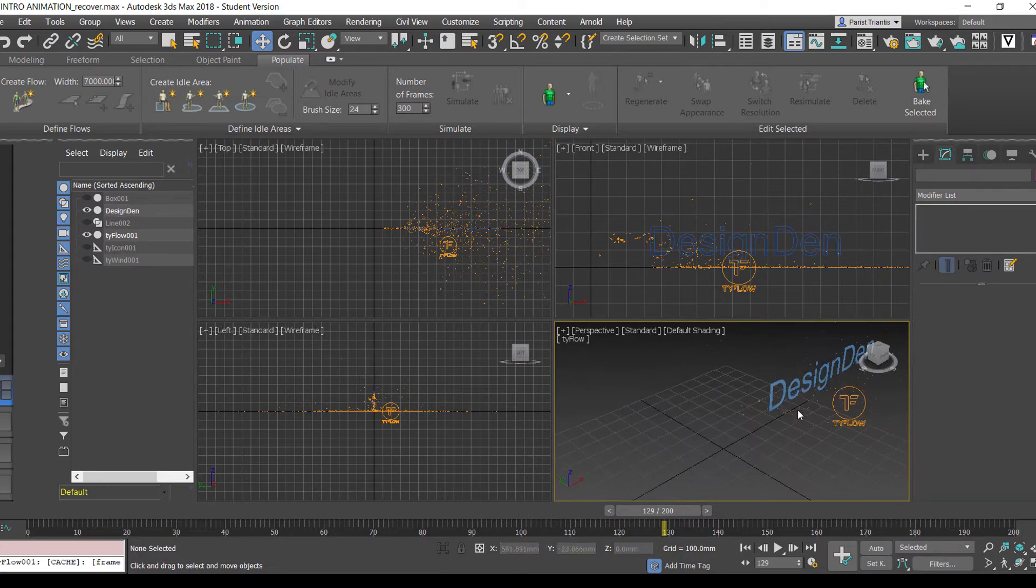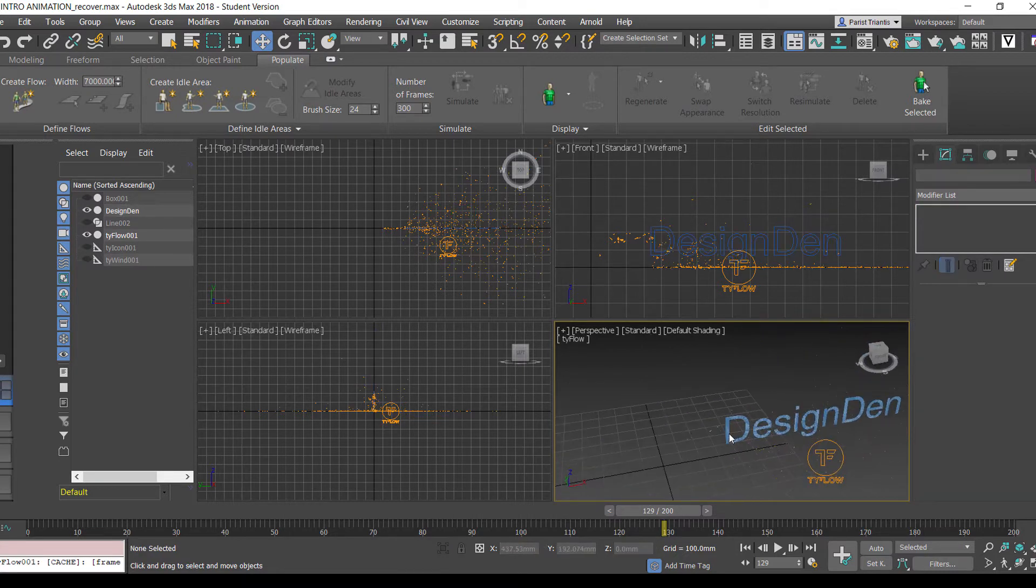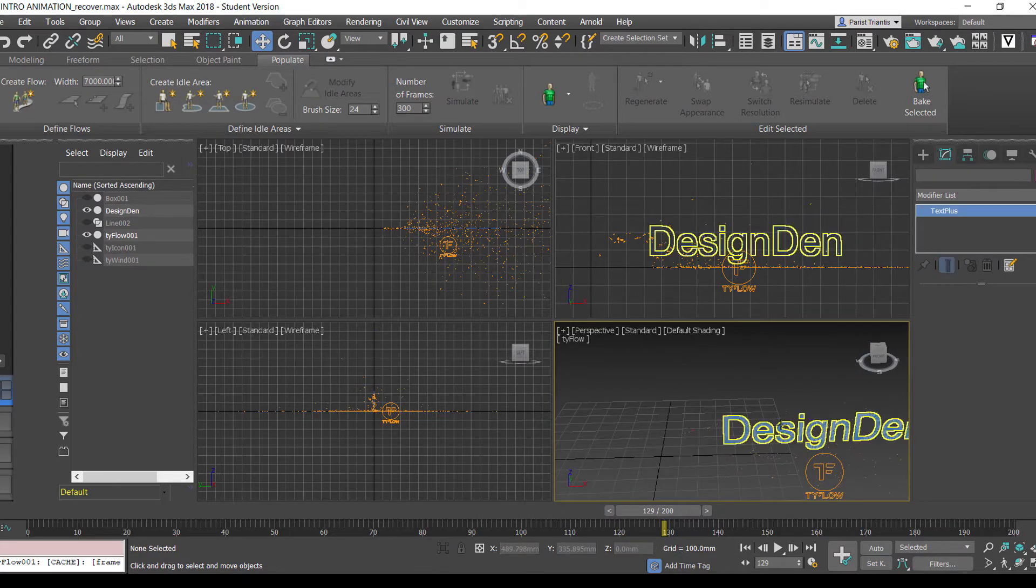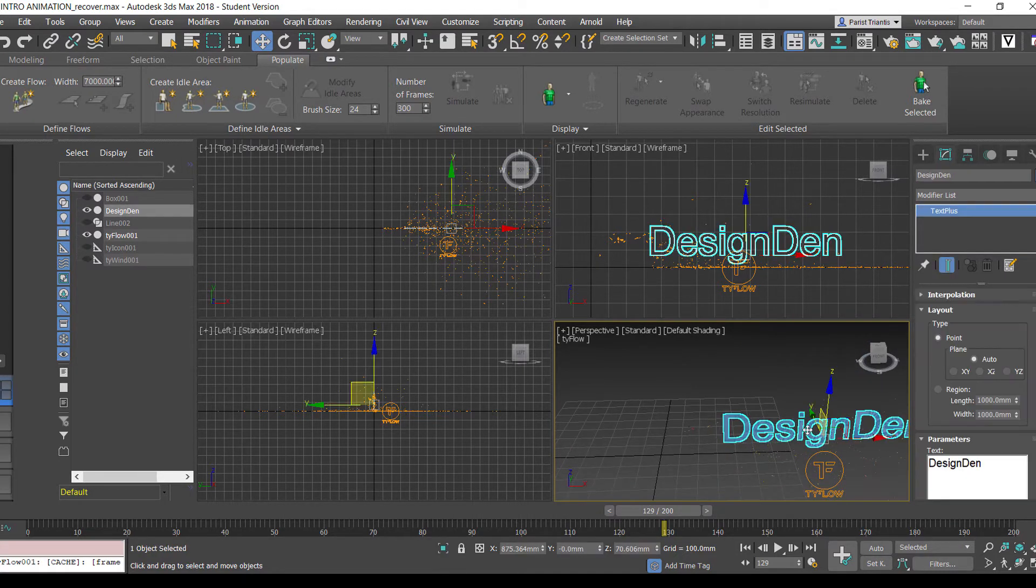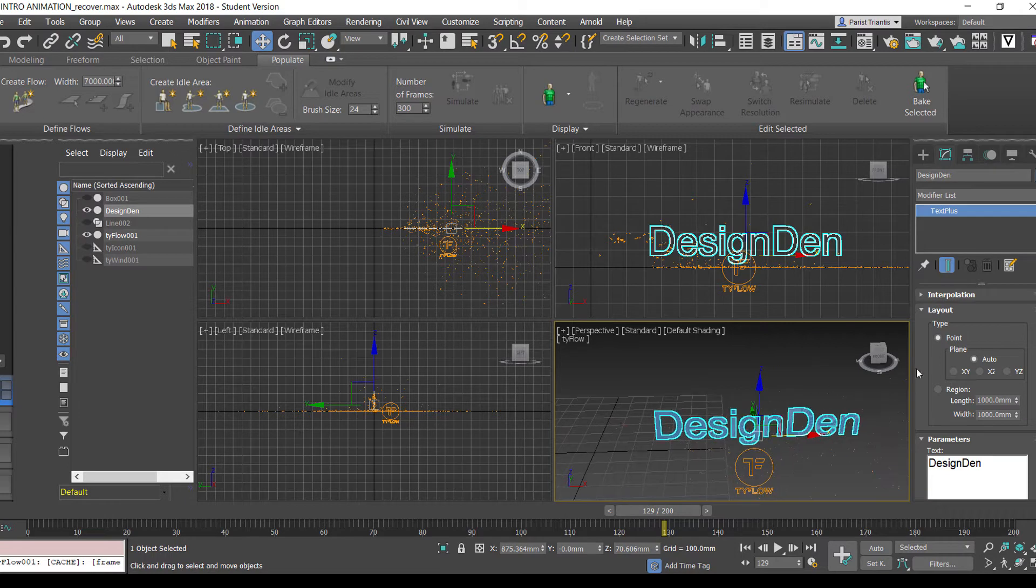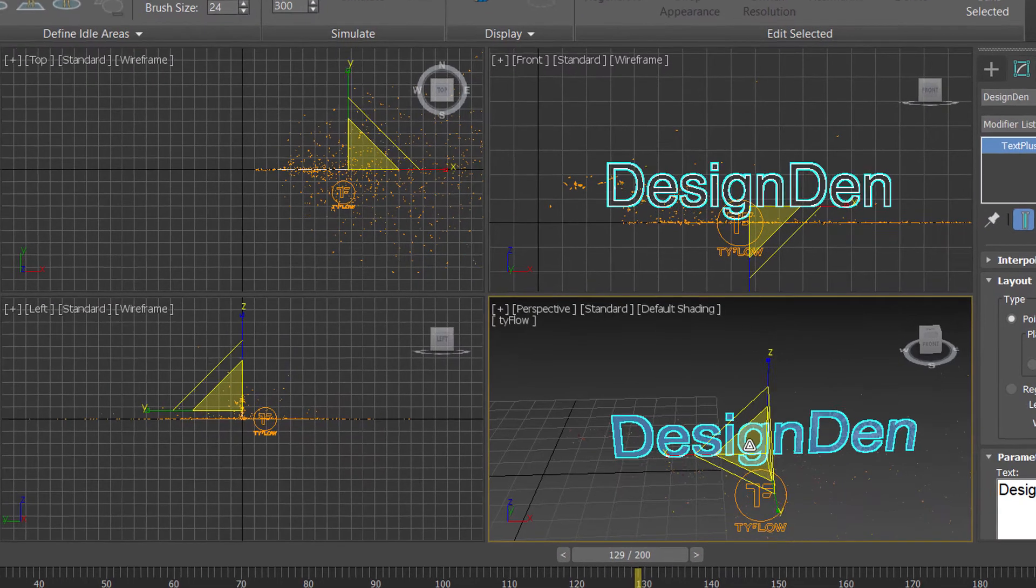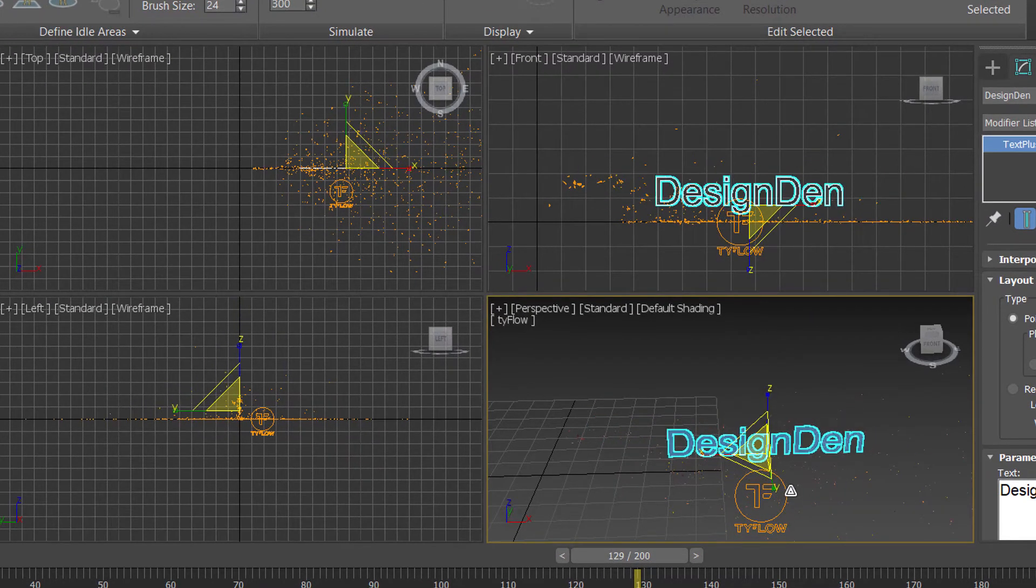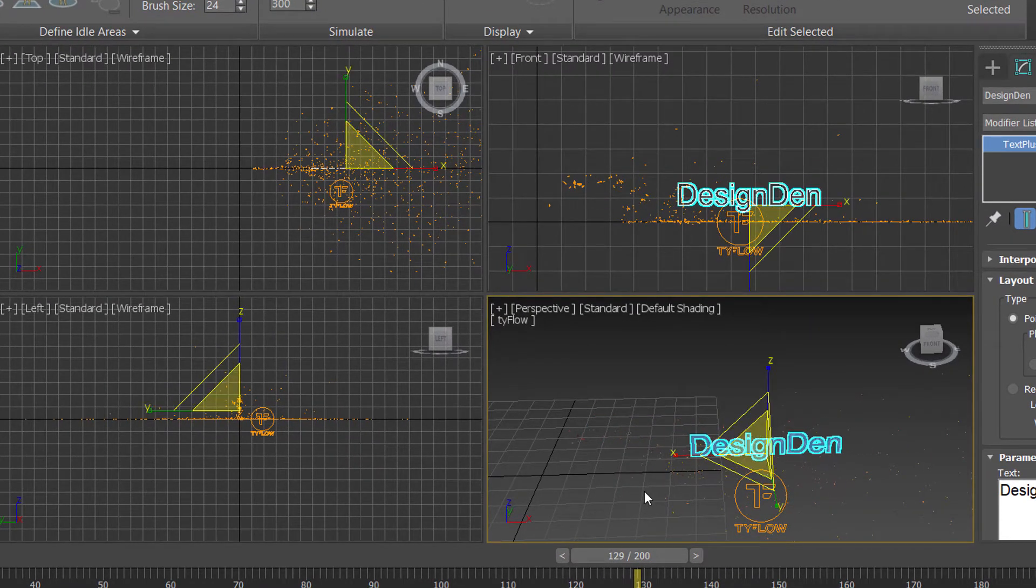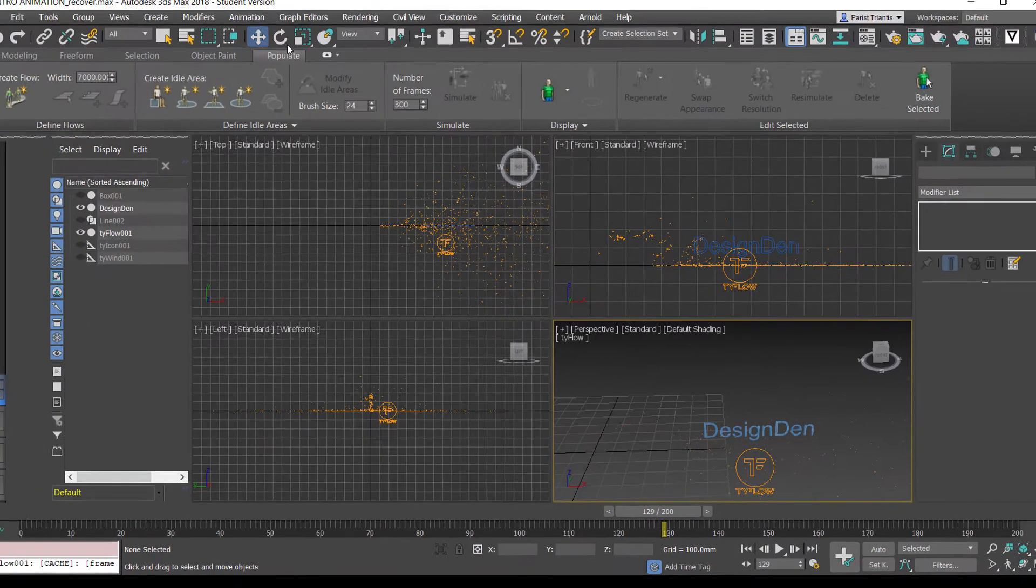Cool, so we've got that there and we're just going to decrease the size of this, just like so, just make that a bit smaller. There we go.